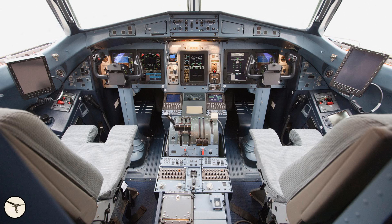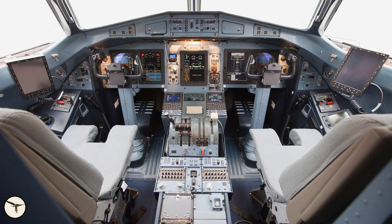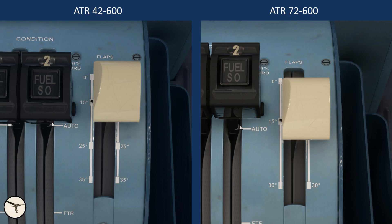In the cockpit, there are four details that make the 72 different from the 42. First, the flaps lever in the 72 has three positions: 0, 15 and 30. The flaps lever in the 42 has four positions: 0, 15, 25 and 35.